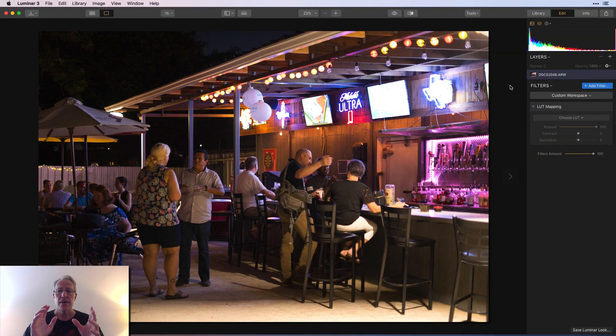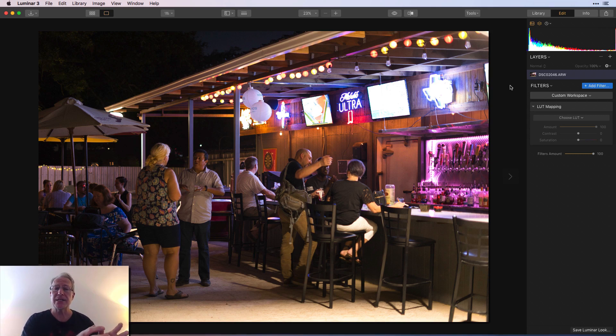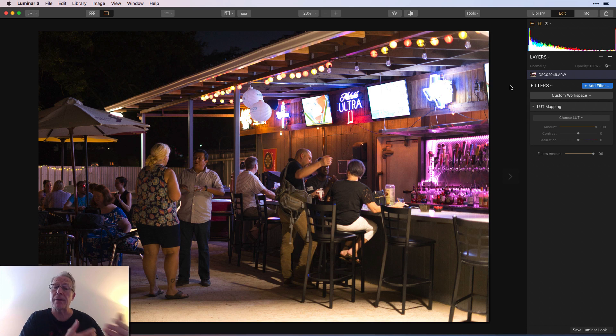Now, one other question I actually get is, how's that different from a preset? A LUT basically impacts color and tone in your image. And so it'll allow you to apply those things, or excuse me, by applying a LUT, you can impact color and tone in your image.